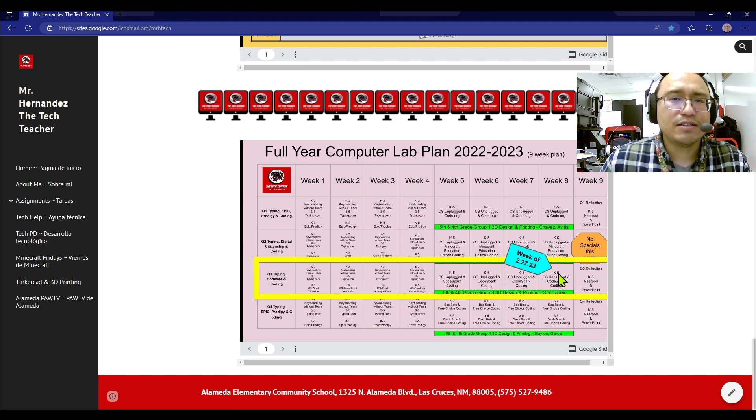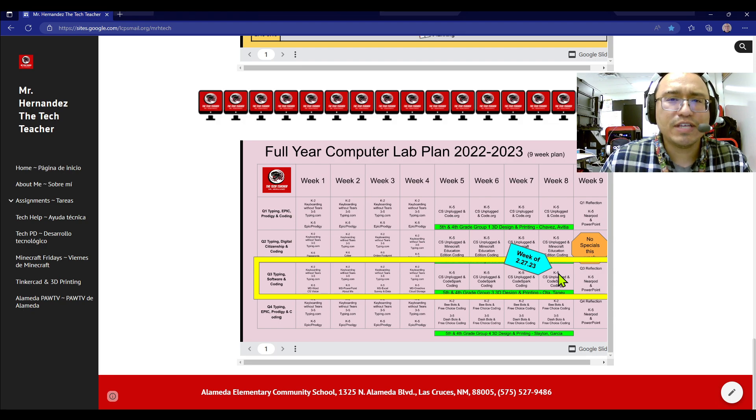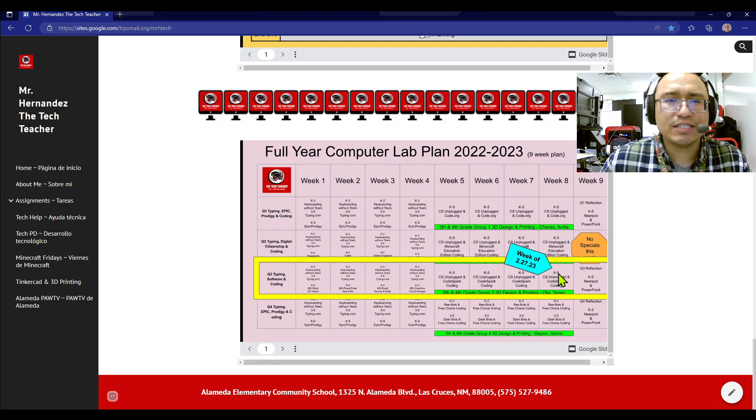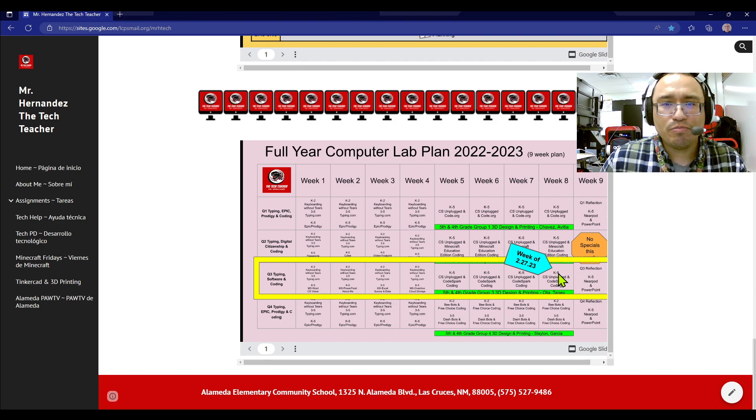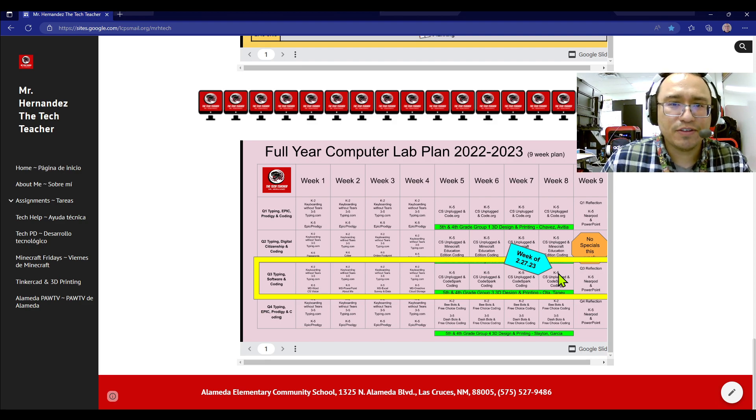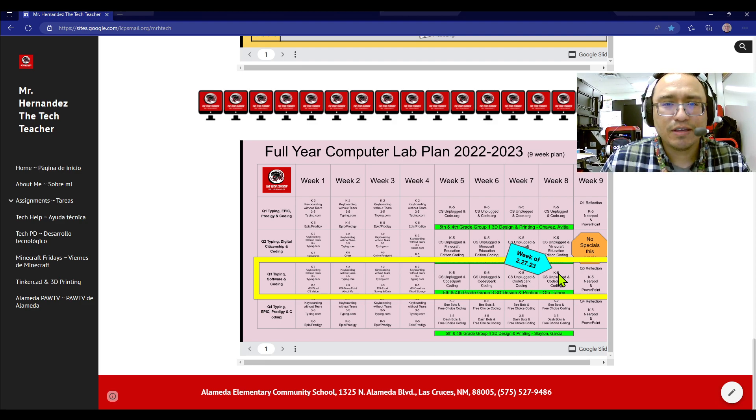And then last, fifth, Alta, and fourth, Tani, we'll do one more week of Tinkercad 3D design and printing. We'll make this count, fifth grade Alta, and fourth grade Tani.